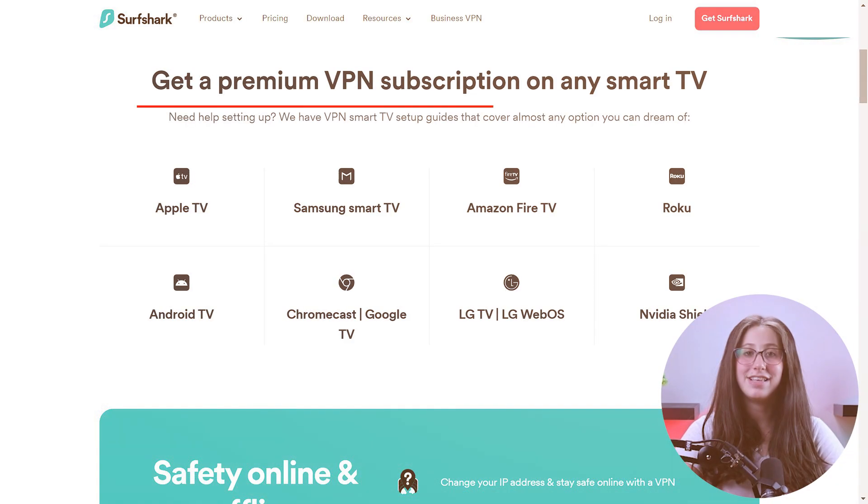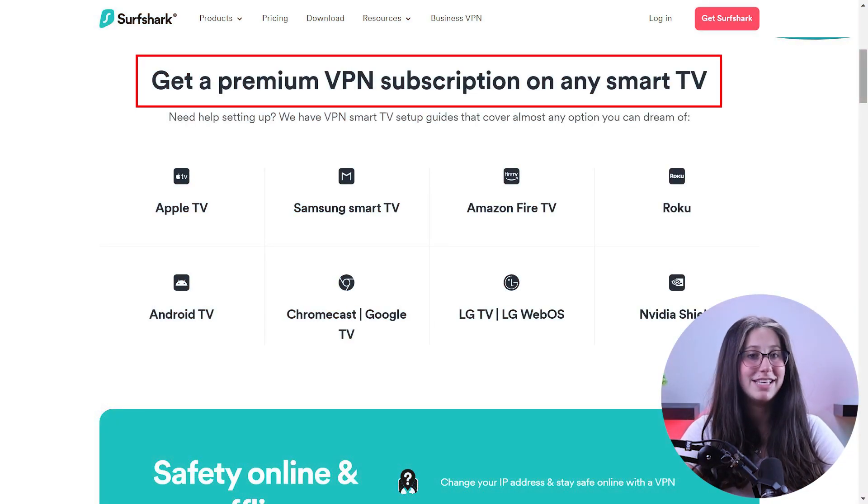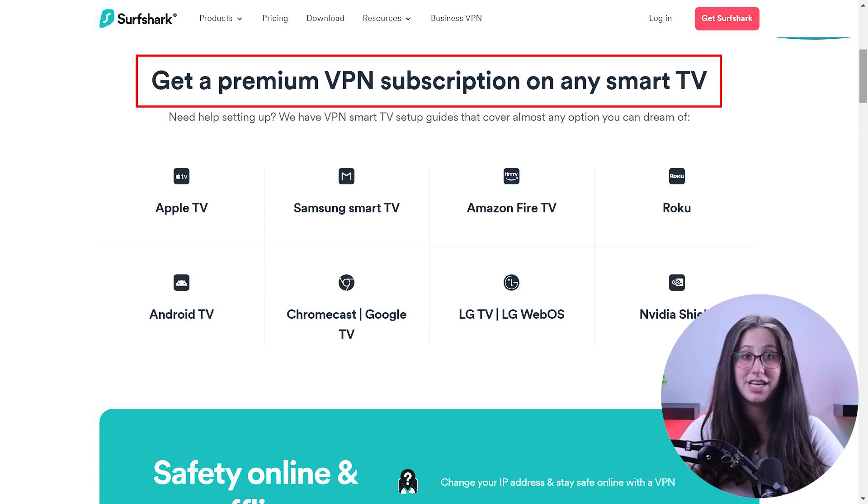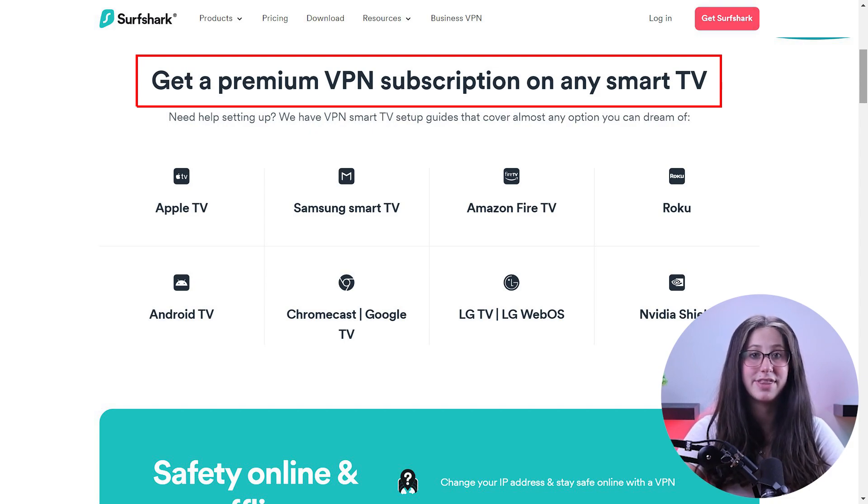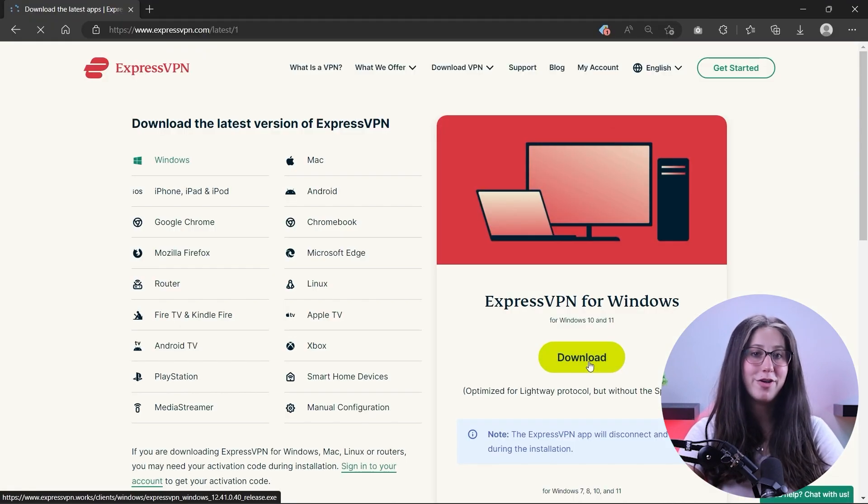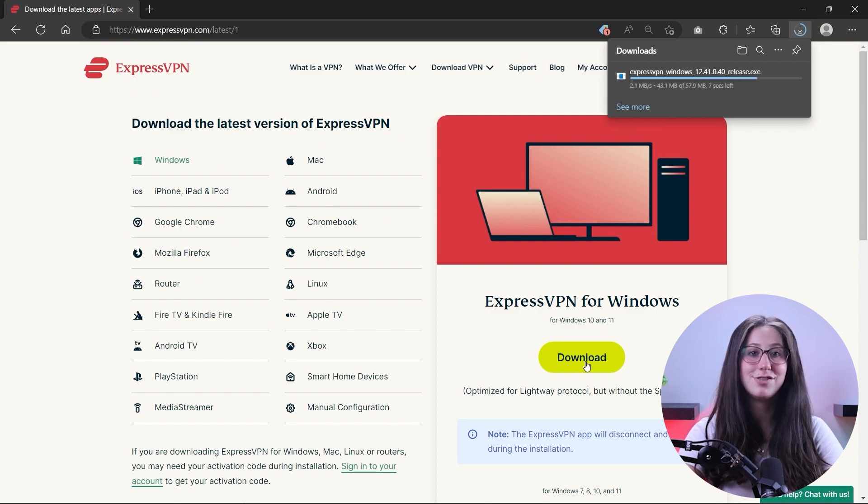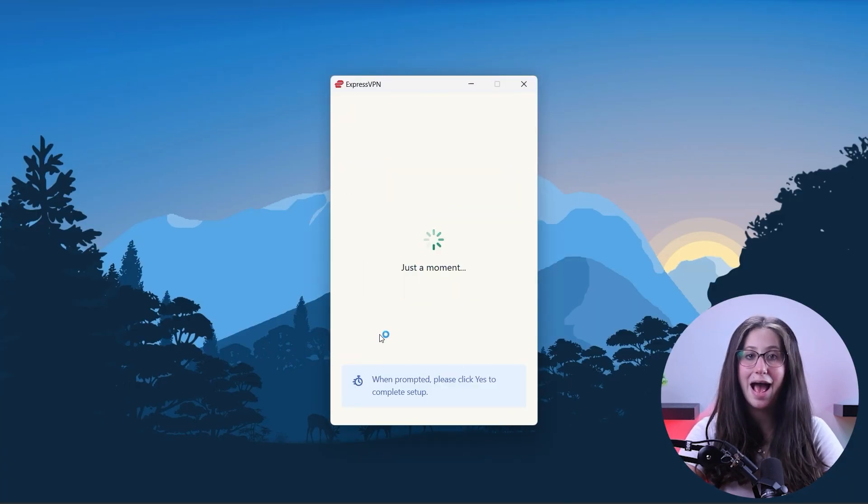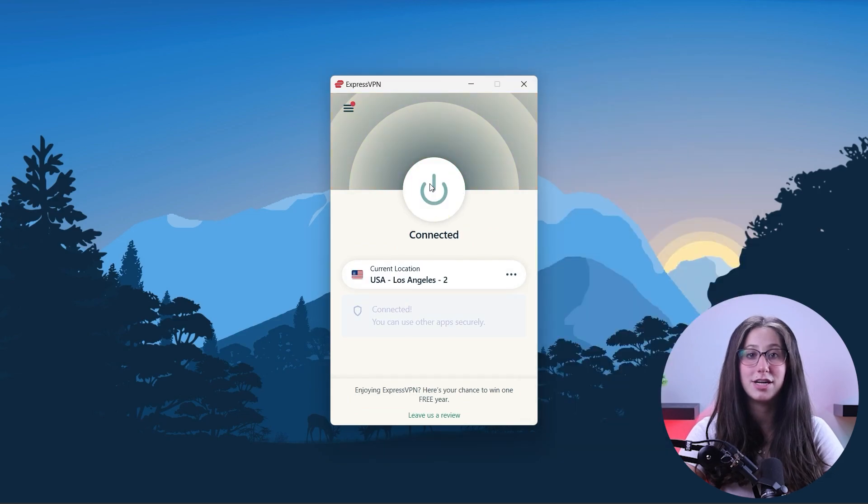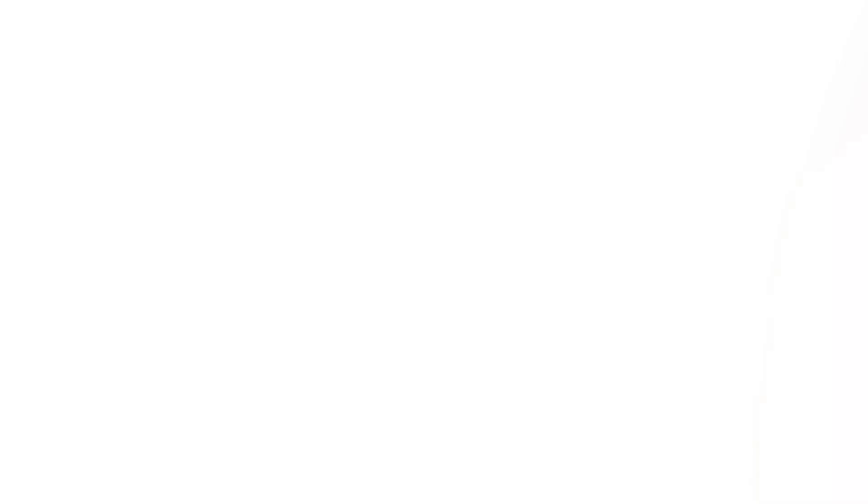And so this brings us to the second method, which is going to be using a reliable VPN service. Now, this method works on almost all TVs, such as Android TVs and Apple TVs and pretty much any smart TVs with an app store. All you have to do is look up one of the VPNs that I'm about to show you, download their app, and connect to a VPN server in the country of your choice. It's really that simple, so what VPN should you be using for your smart TV?